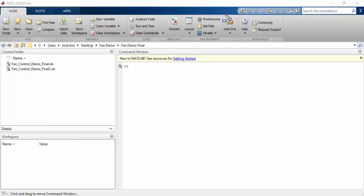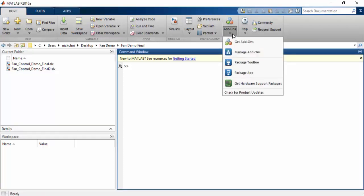If you do not already have the Simulink support package for Arduino, you can get to it by going to add-ons and going to get hardware support packages.